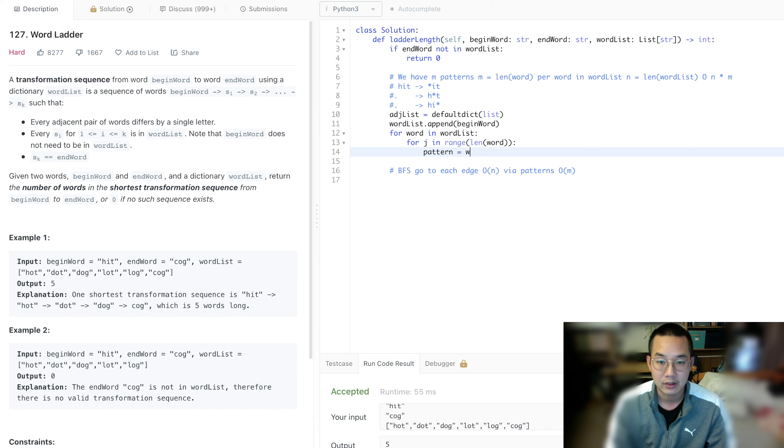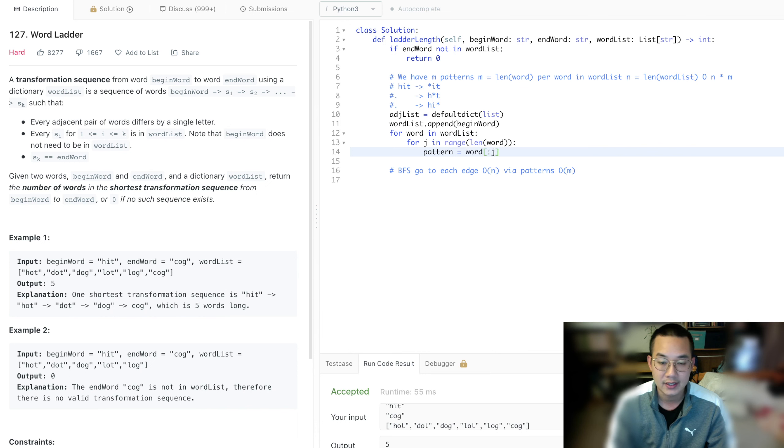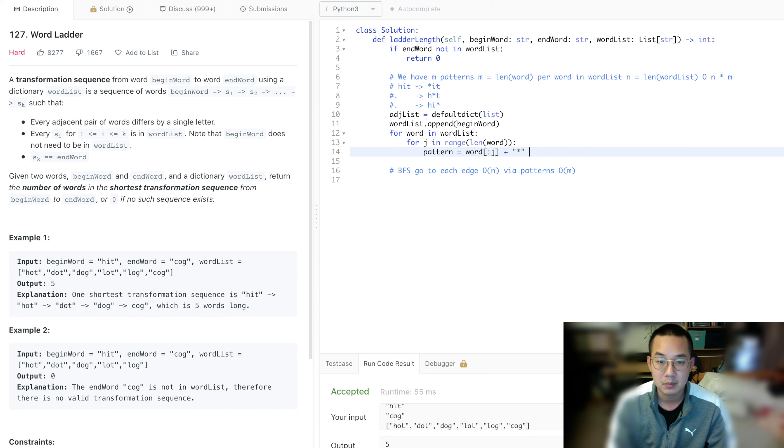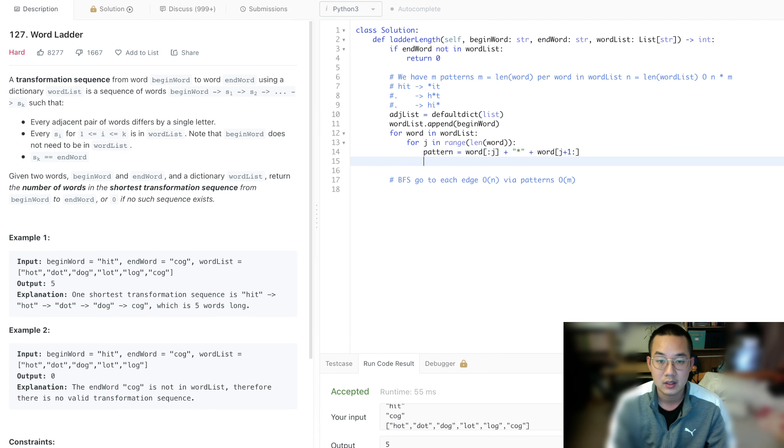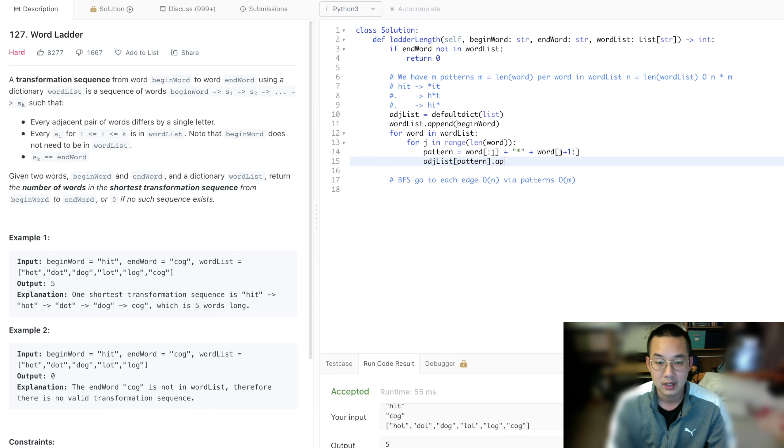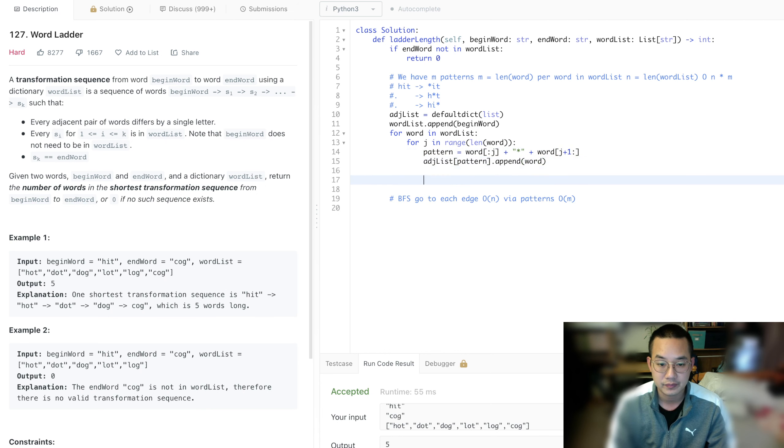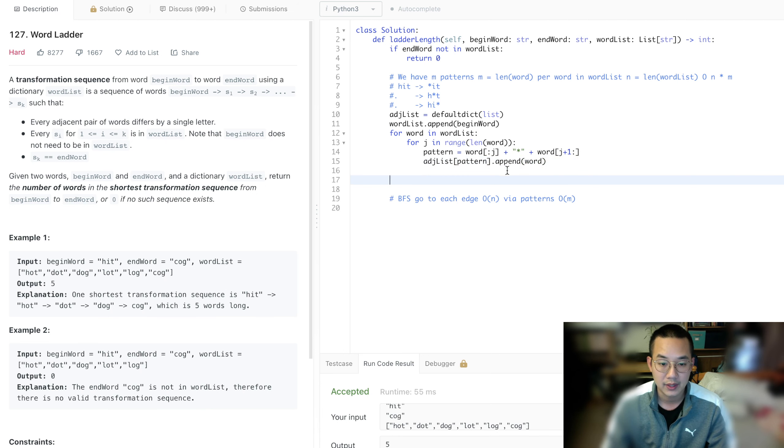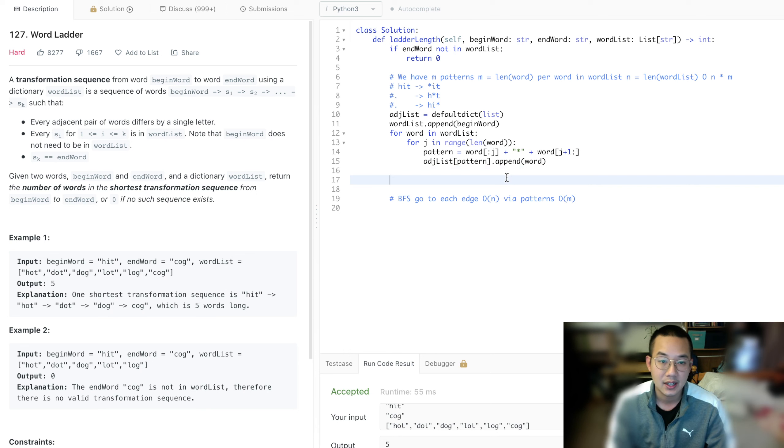Here's the pattern: word is going to be word[0:j] plus star plus word[j+1:]. Adjacency list of pattern append word. So with that, we have built up our adjacency list and we are ready to do our BFS.